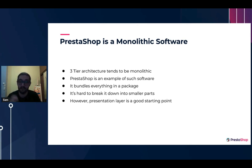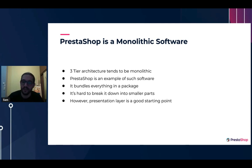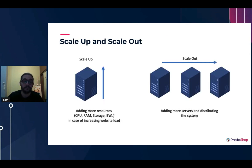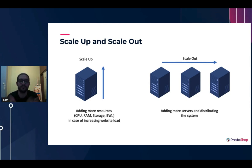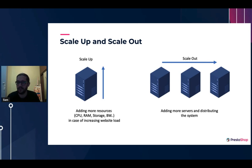Monolithic software has a main characteristic: it's hard to break down into smaller parts. If you want to tolerate more load on your website, you need to scale up by adding more CPUs, RAM, and storage, then spread it out on different nodes for a fully distributed and loosely coupled system. A good starting point to break the system down could be the presentation layer.